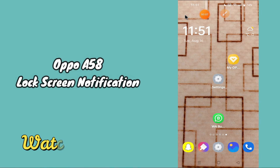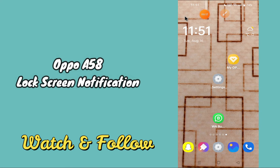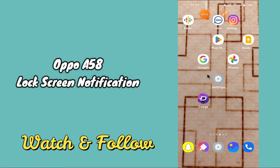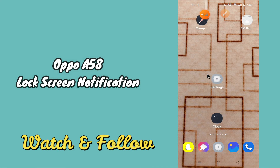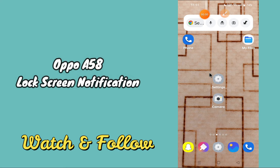Hi everyone, today in my next video I'm gonna show you how you can change lock screen notification settings in your device Oppo A58. If you want to know how to turn on or turn off lock screen notifications, I'll show you the right way how to edit lock screen notifications. Before I start, if you are new to my channel, don't forget to subscribe and press the bell icon. Watch the complete video and learn how you can do it.